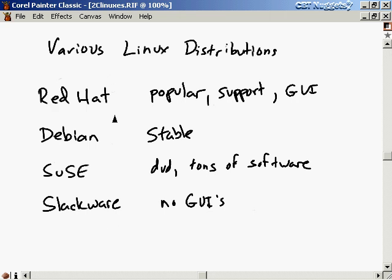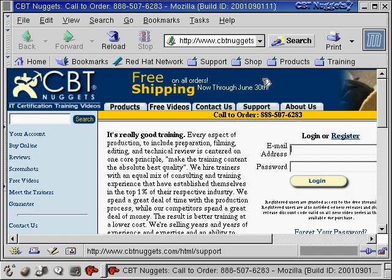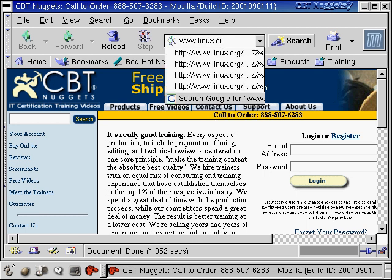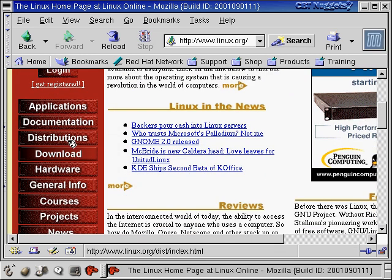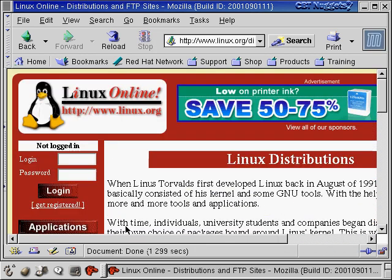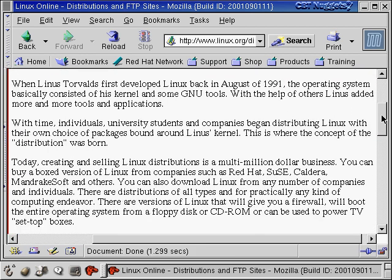Now let me show you where you can get these and various other distributions. I'm going to open up the Mozilla web browser by clicking on that little red horse head icon. Mozilla is probably the most popular web browser in Linux — you can also use Netscape. Let's go to www.linux.org. At linux.org, there's a section called Distributions. There's a little bit of history here — let's talk about that before we look at the actual distributions.